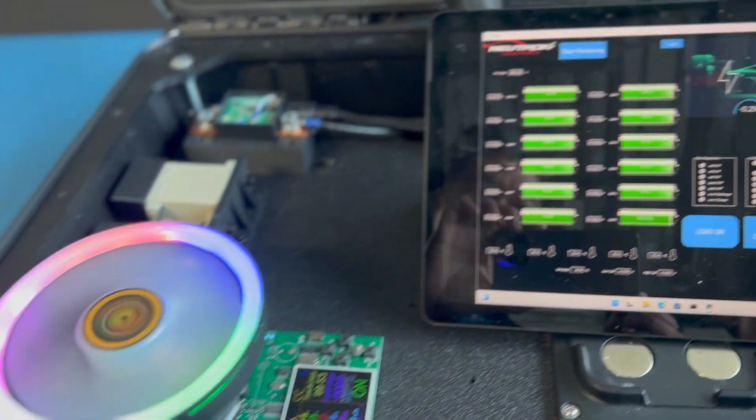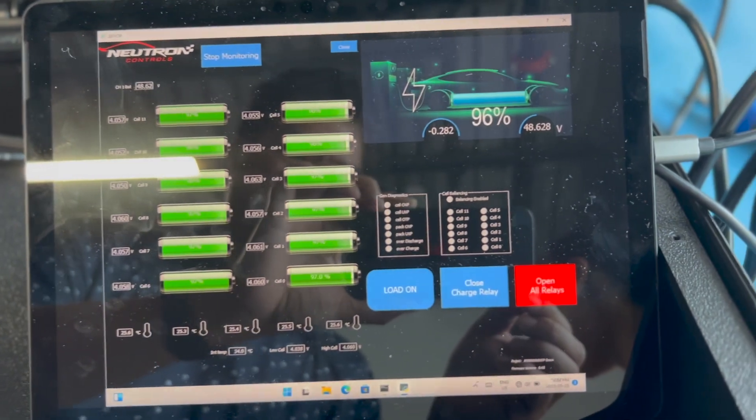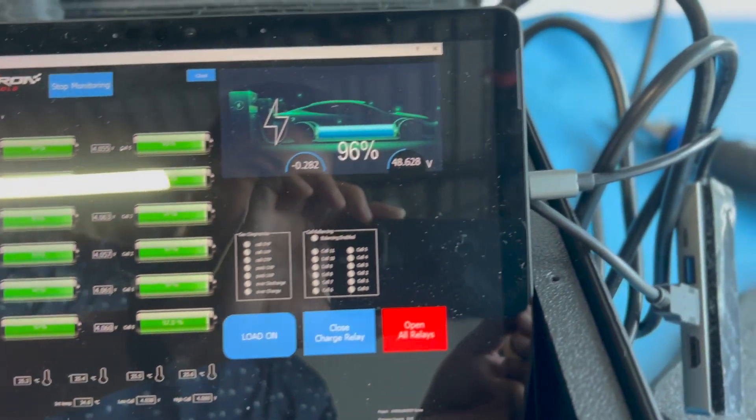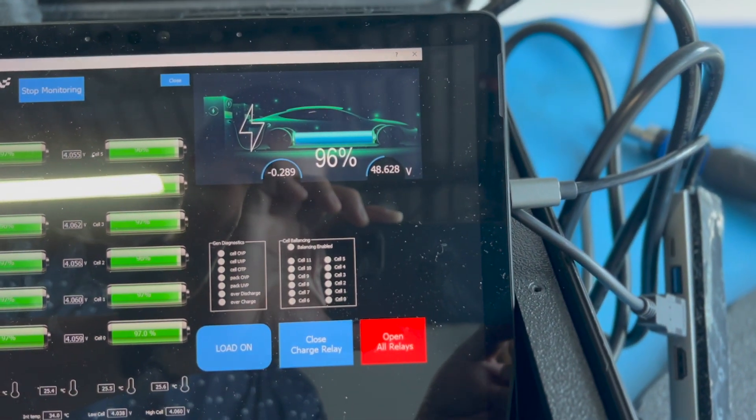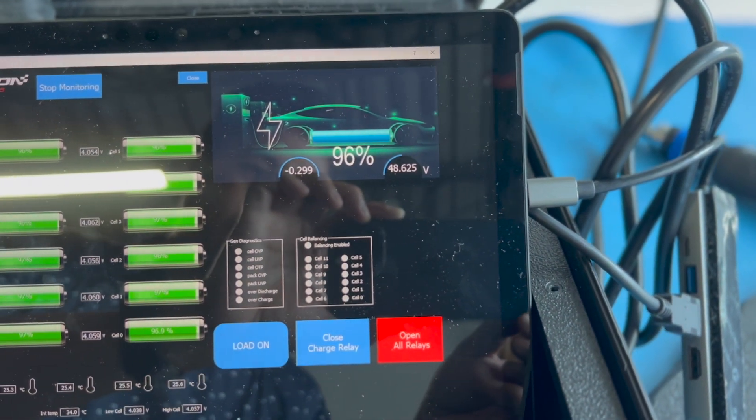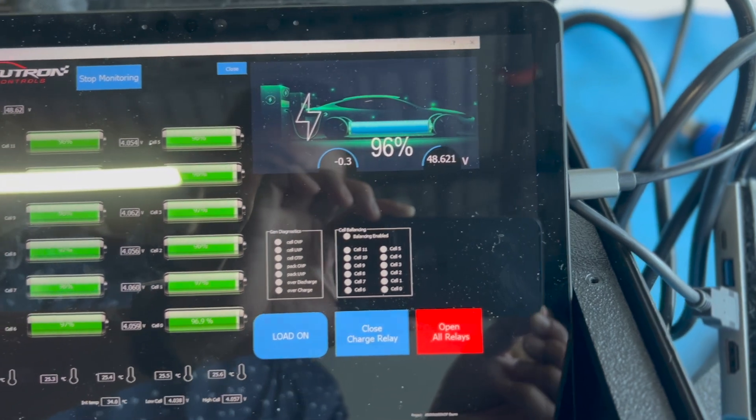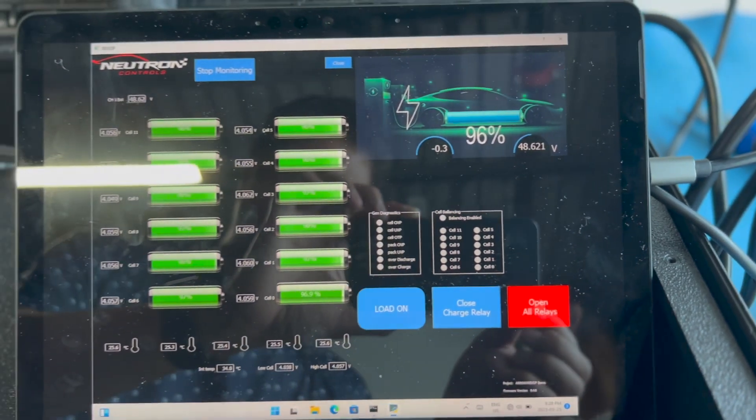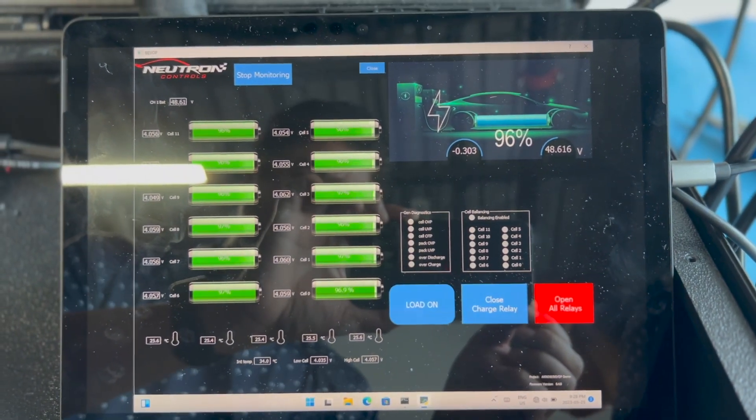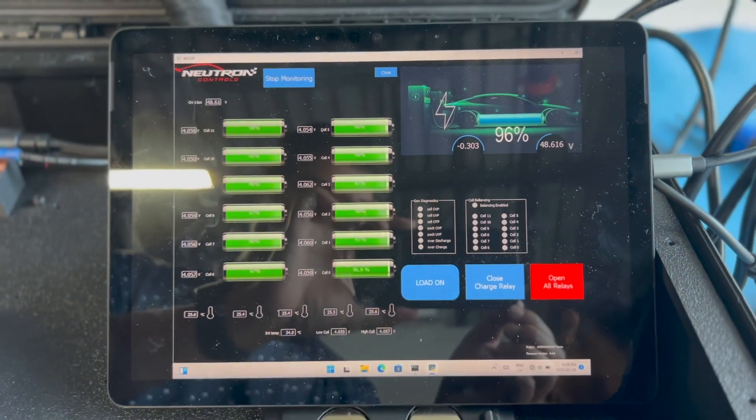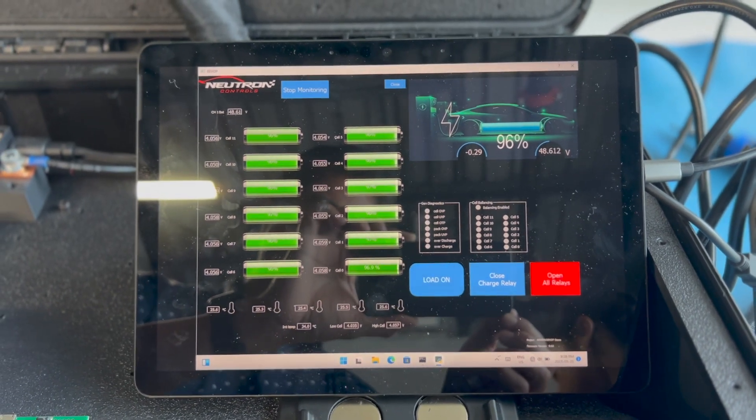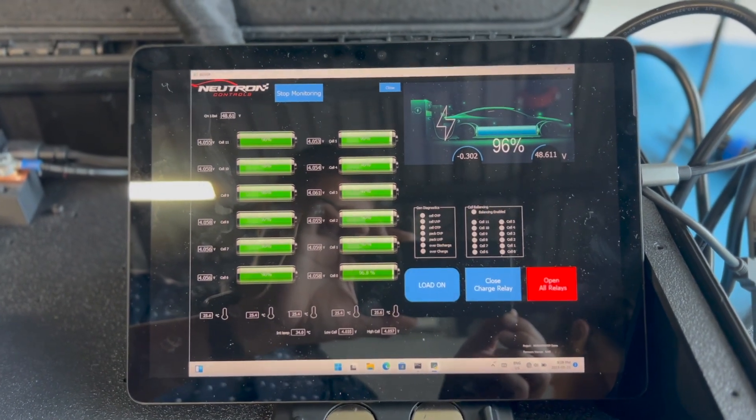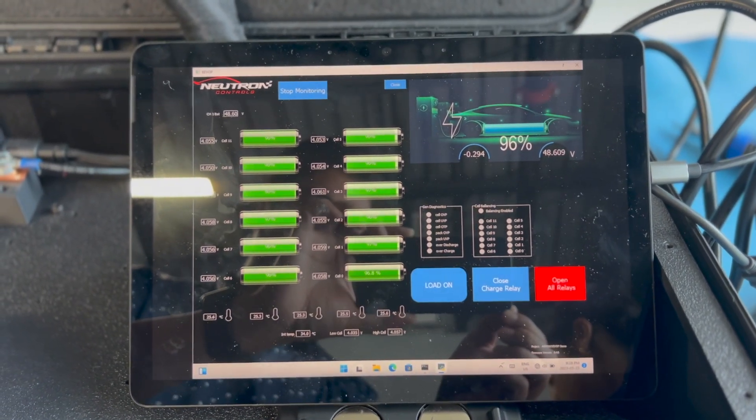On the GUI, there will be a reading for the current being depleted from the pack. Here, 300 milliamps draw is shown, which corresponds to what is set by the variable load. Depending on the current draw setting, the cell voltages will start to drop at relative rates. The higher the rate, the quicker the voltages will drop.